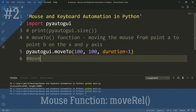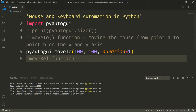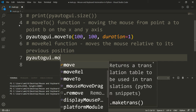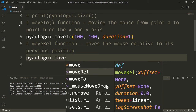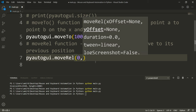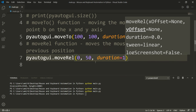We also have the moveRel function, which moves the mouse pointer relative to its previous position. Our previous position was 100 pixels to the right and 100 pixels down. If we want to move from that position to another, let's say increase 50 pixels on the y axis to the bottom, we use PyAutoGUI dot moveRel with x offset zero, y offset 50, and a duration of two seconds.